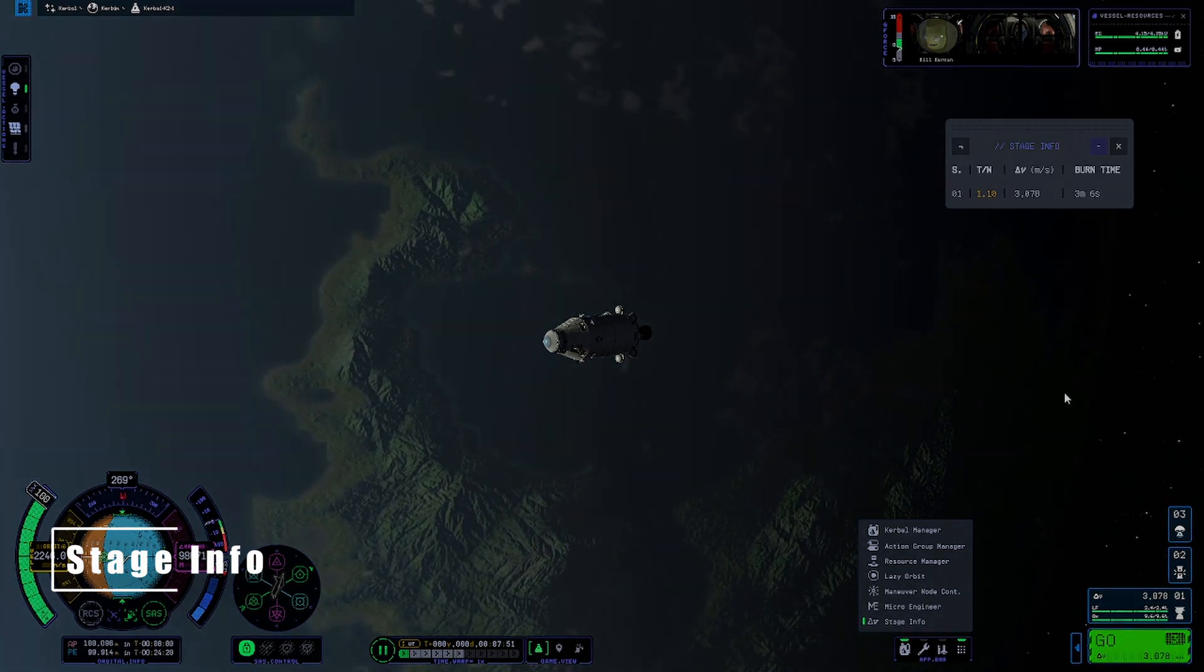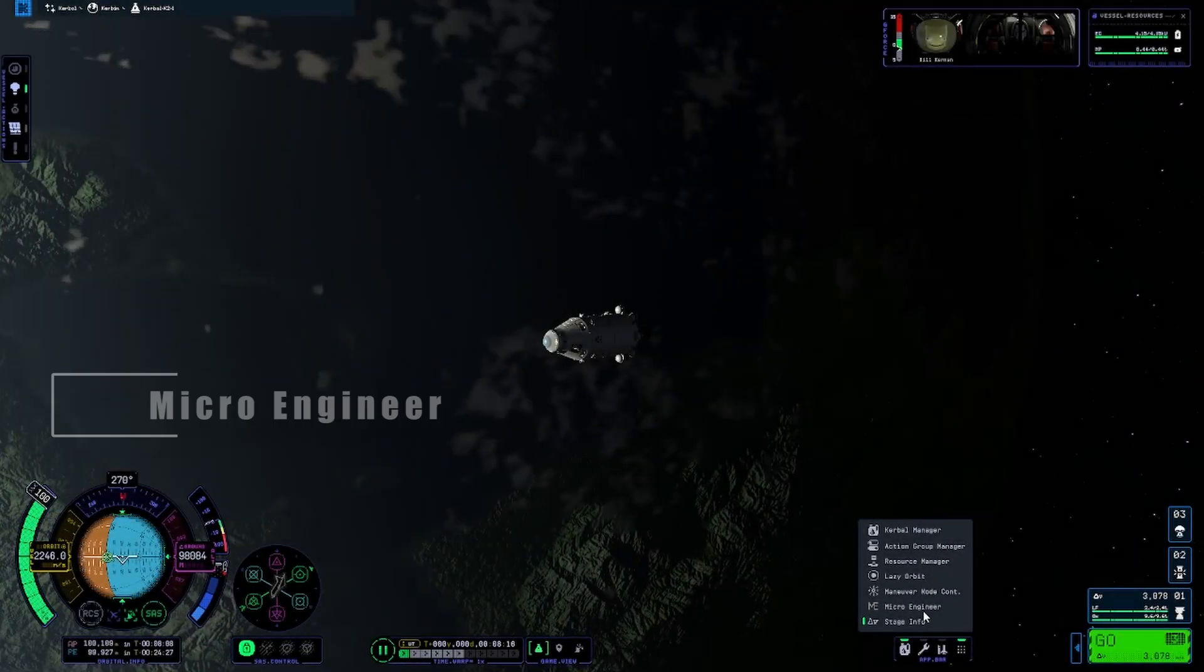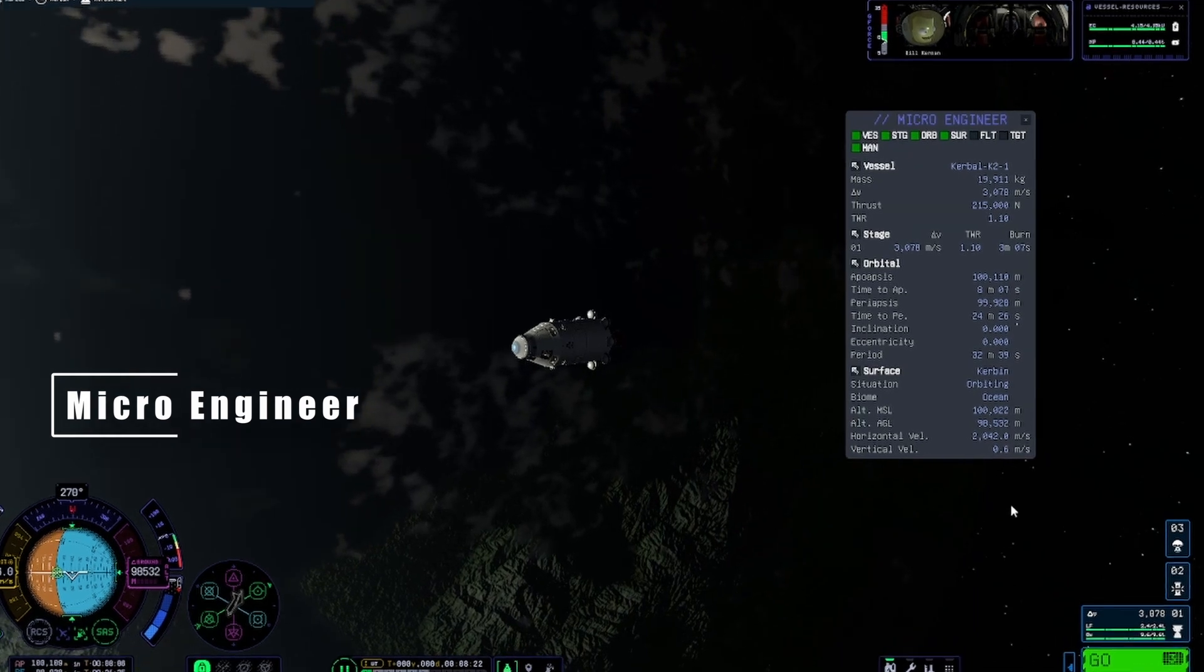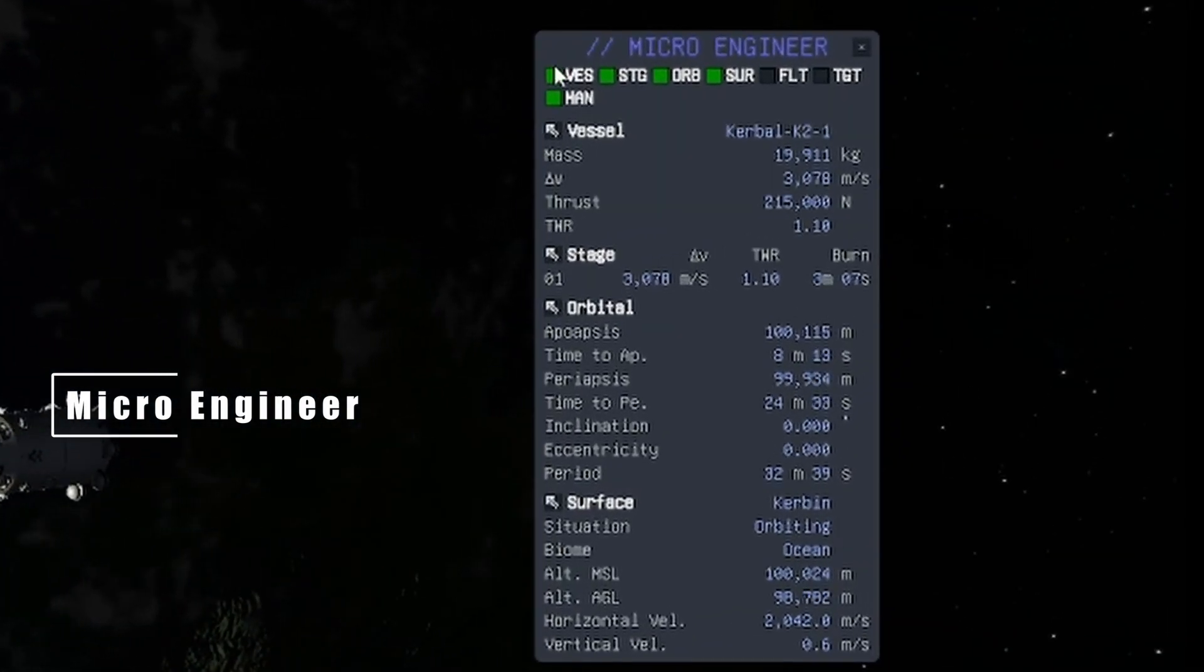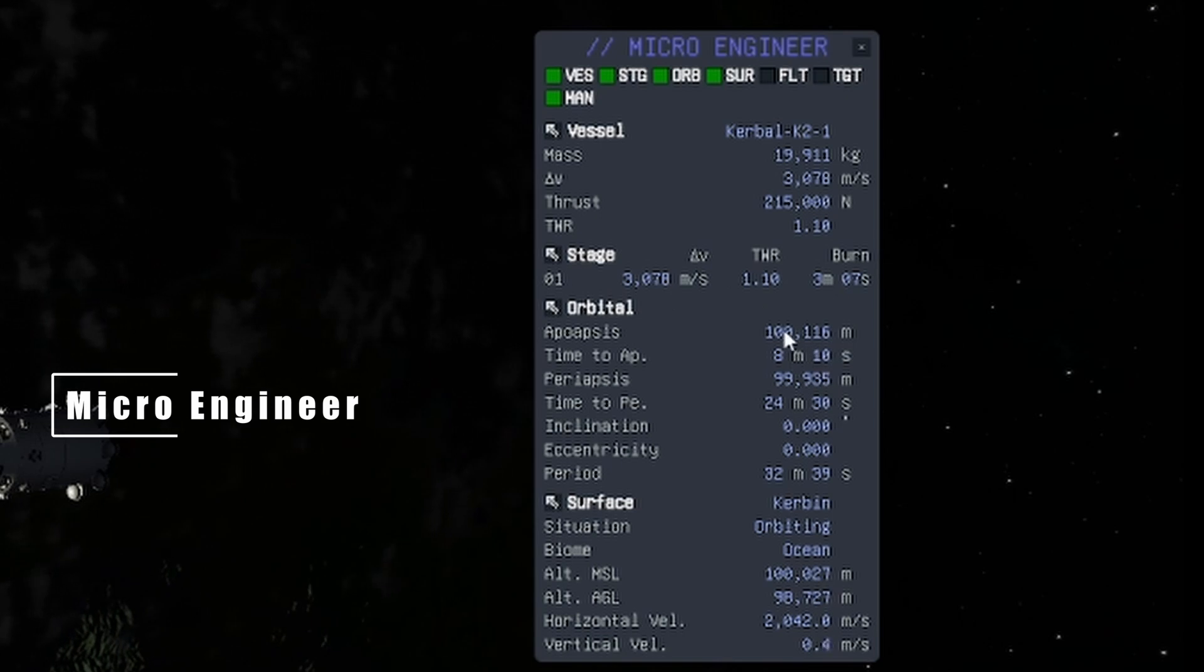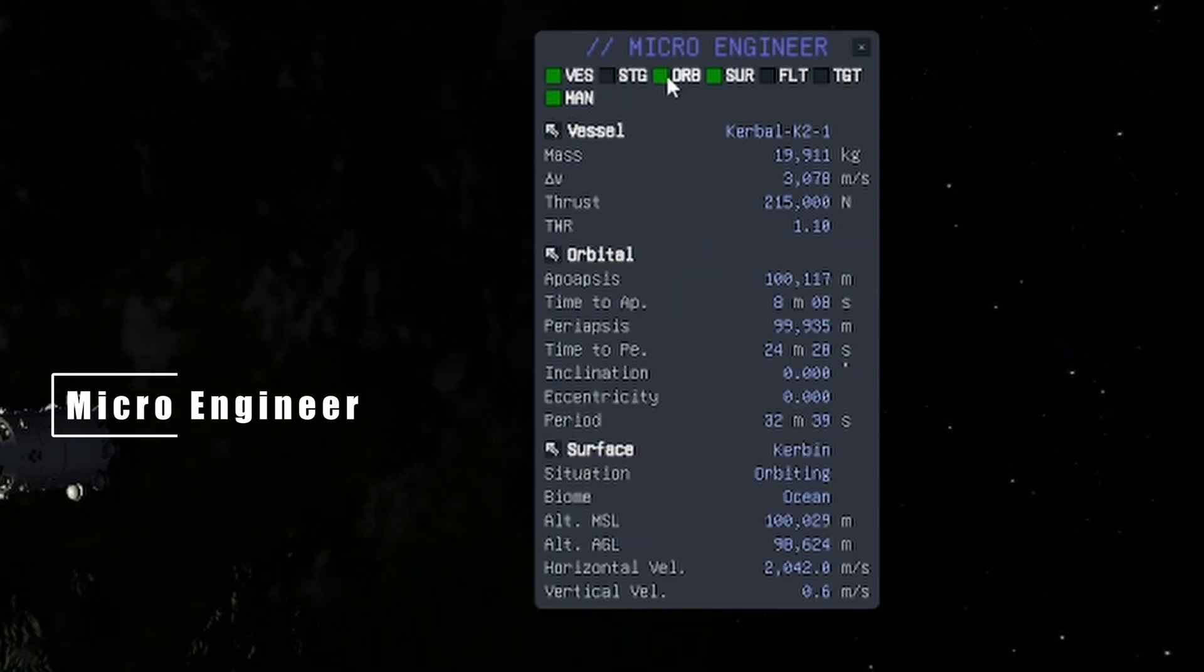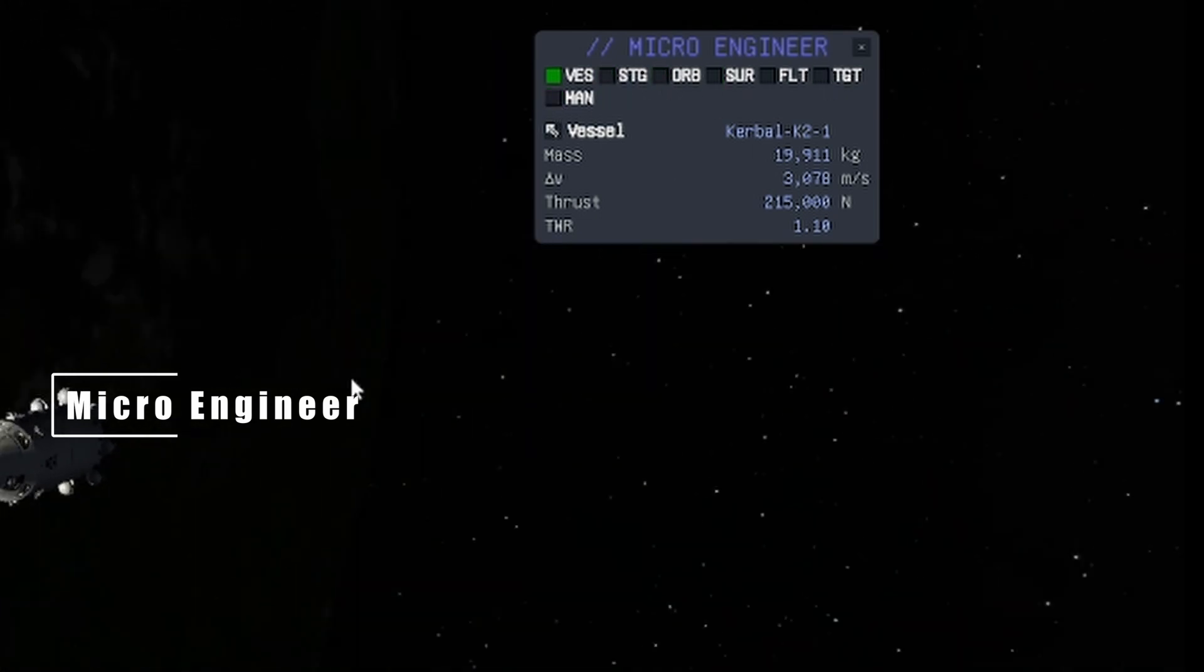Speaking of being in space, the next mod is perfect for that. Microengineer is a Kerbal Engineer Redux inspired mod that shows all relevant information for your vessel. From mass, delta V, orbital details to biomes and details about your target and upcoming maneuver nodes.